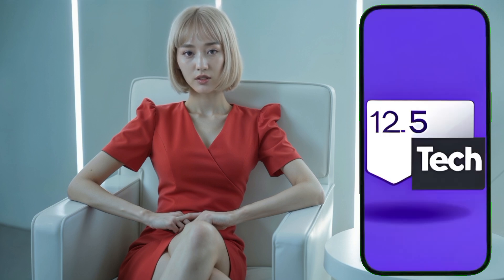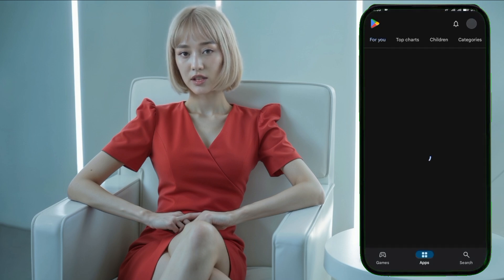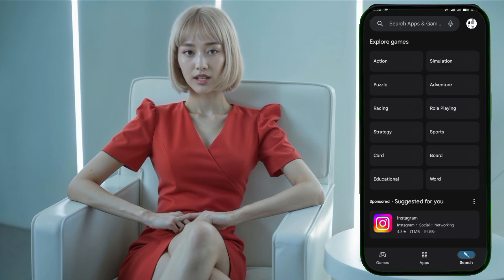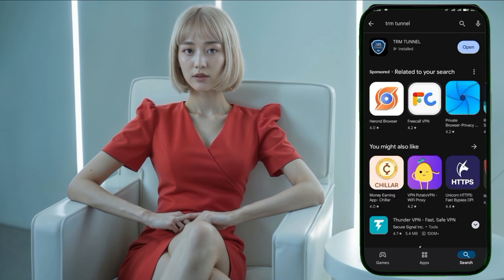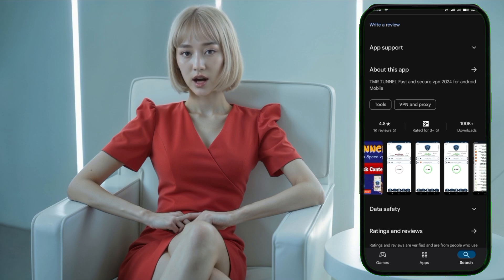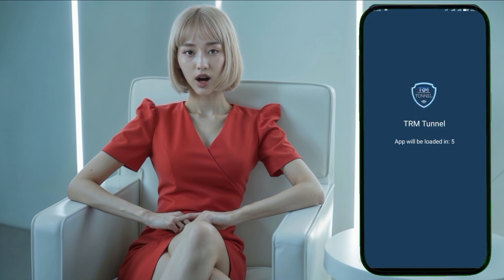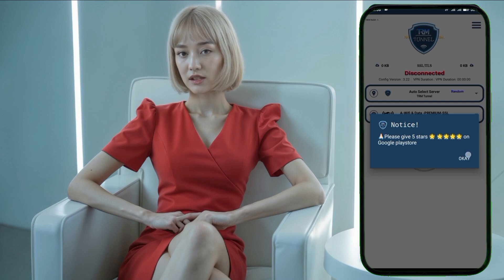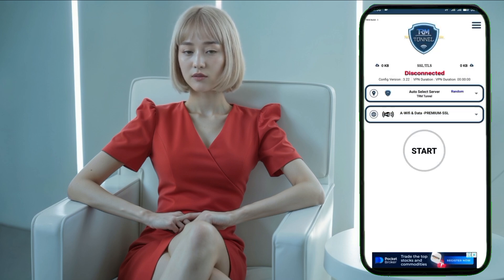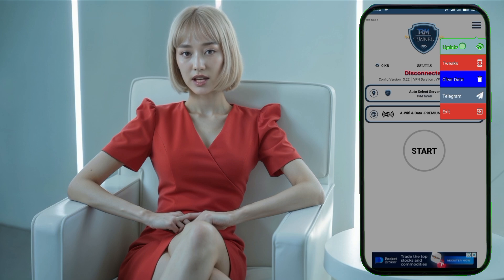Moving on to the second VPN in our list: TRM Tunnel VPN. Head over to the Google Play Store and download the TRM Tunnel VPN app. Once the installation is finished, open the app. You'll be taken to the home screen where you'll need to use data to load the servers. After the servers have been loaded, choose a server that fits your preference, then head to the settings and activate the UDP protocol.